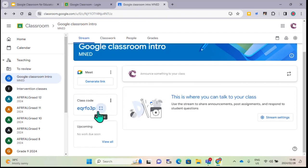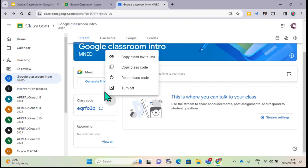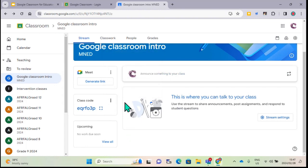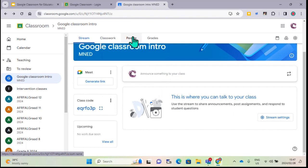If you want to send it to them, you can copy the link or copy the classroom code and send it via email, SMS, or whatever communication system your school has. It's just easier when they have the code because they're children - they're not going to go through all of that business.